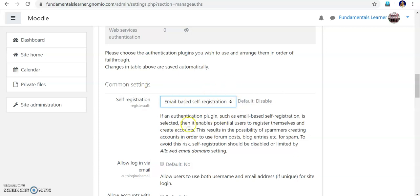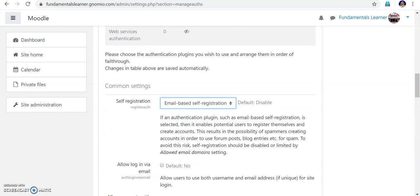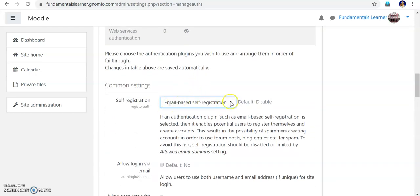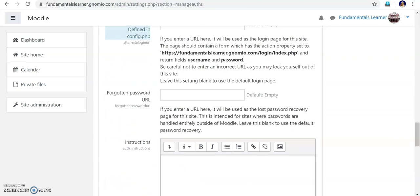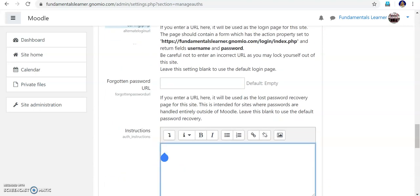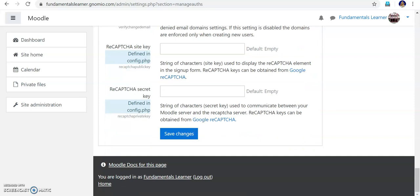This is the step to enable self-registration. Go into Plugins, scroll down to Self Registration, and set it — it will be disabled by default. Select email-based self-registration and scroll down. Here some instructions will appear. You can type a welcome message, for example: 'Welcome to self-registration using mail IDs.' This will be displayed so the student can get some idea. Then save changes.